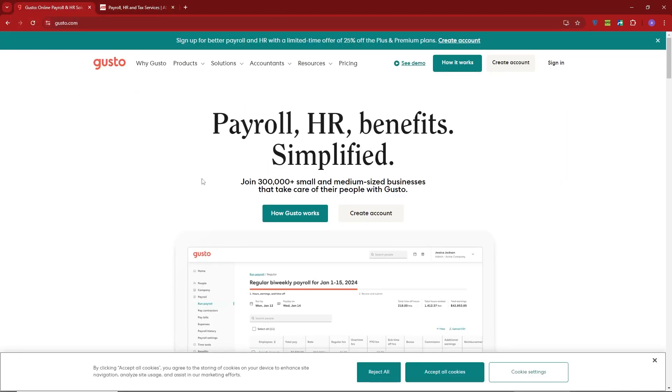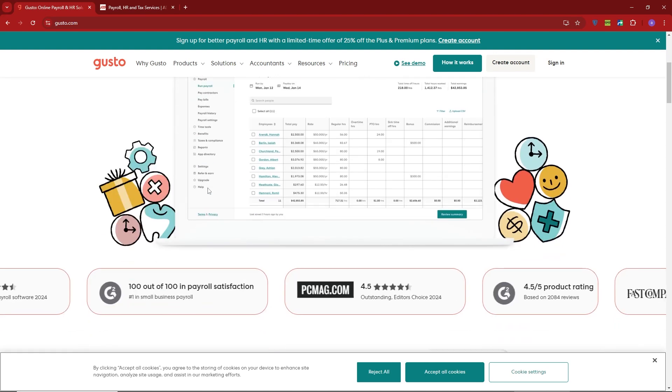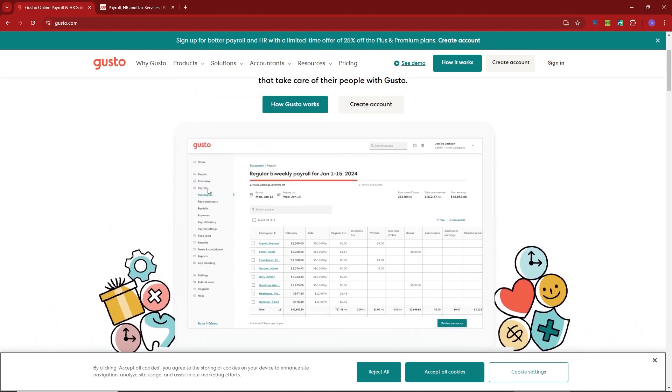First up, we have Gusto. Gusto is known for being user-friendly and ideal for small to medium-sized businesses. It's an all-in-one platform that covers payroll, benefits, time tracking, and even HR management.